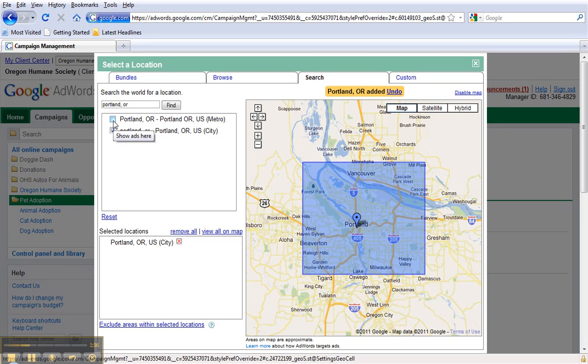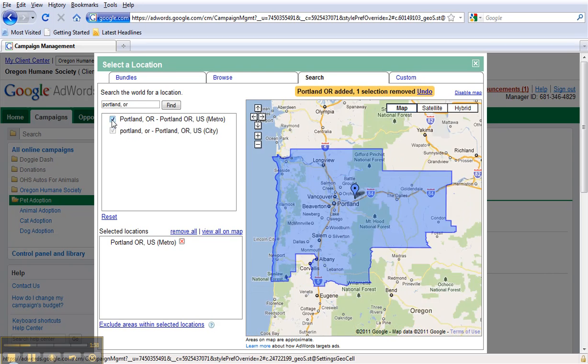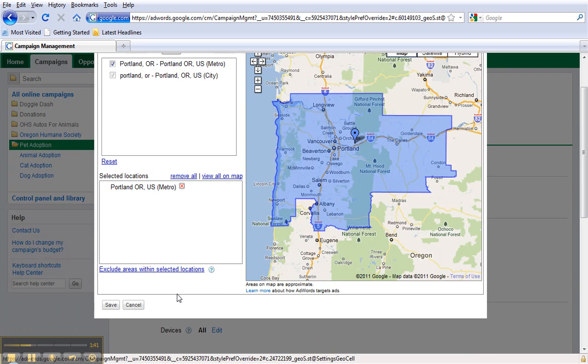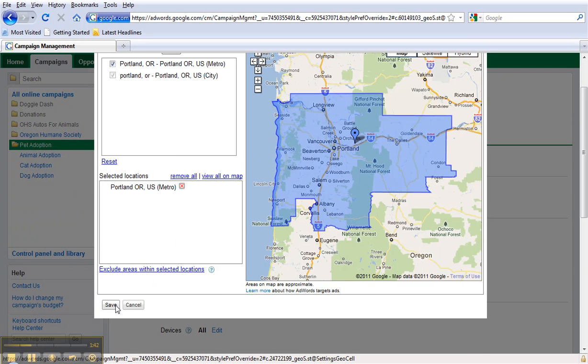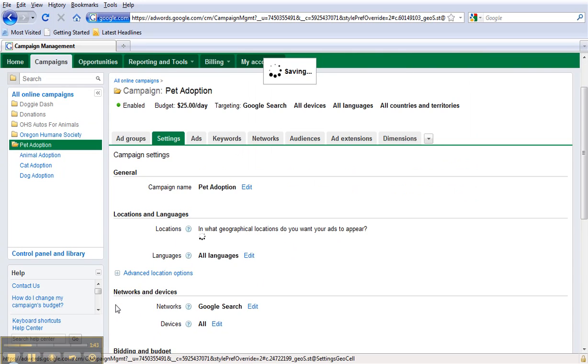But I do want to target the entire metro area. Select that and then click Save.